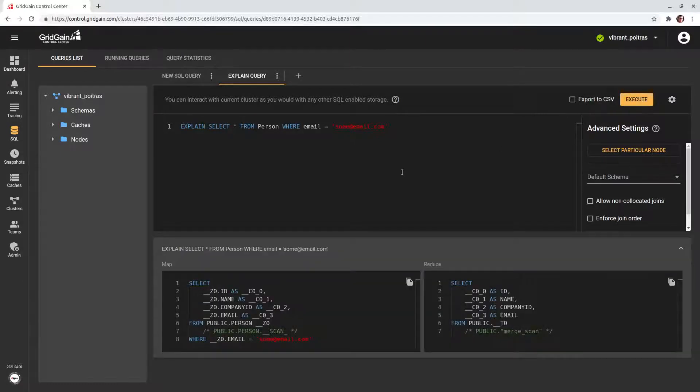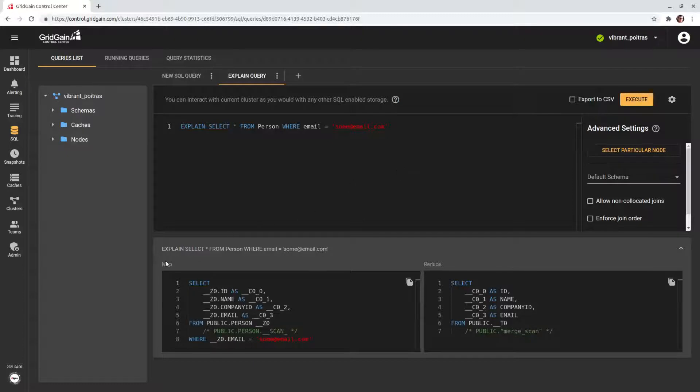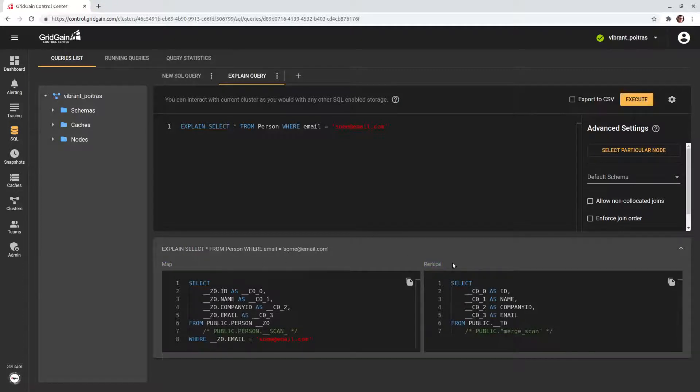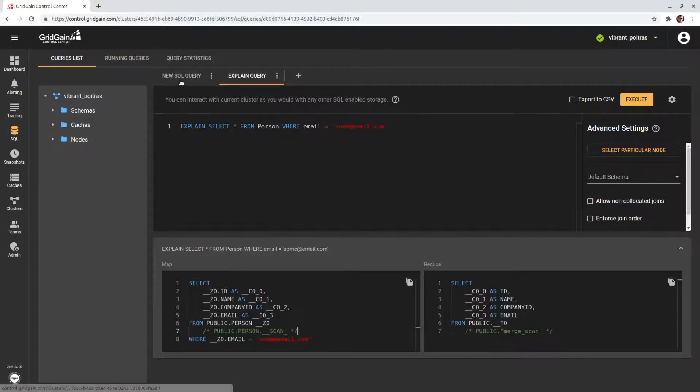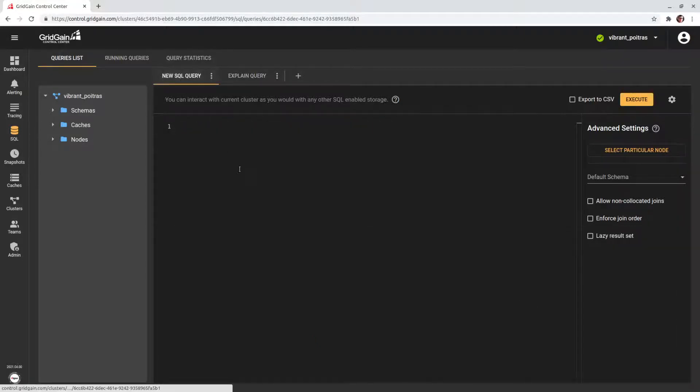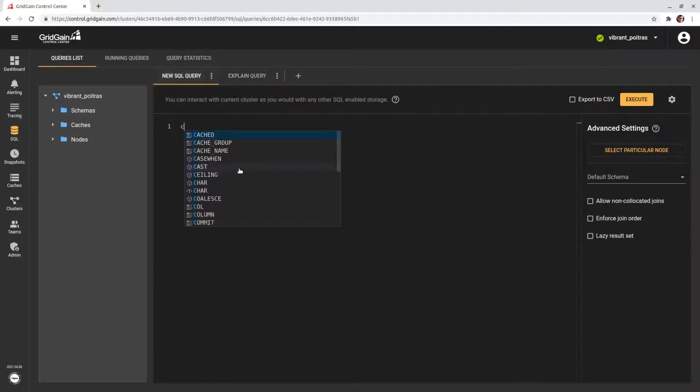Here we see how this query is executed. In a distributed system, we have two phases. Map that is invoked on each node to process data locally, and reduce, that is invoked on the query-coordinator node and aggregates data from other nodes. On the map phase, we see a scan instead of using an index. So, it's pretty clear that we just need to create a secondary index for the email field. Let's do it.